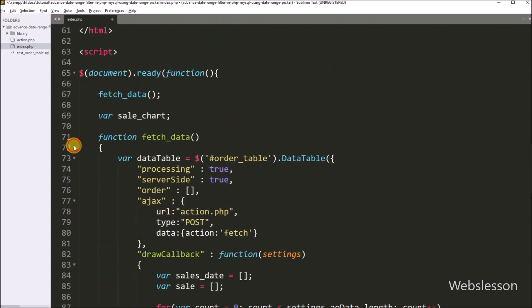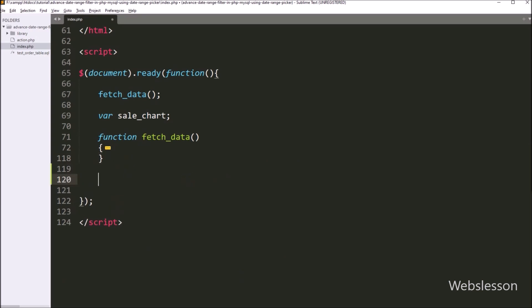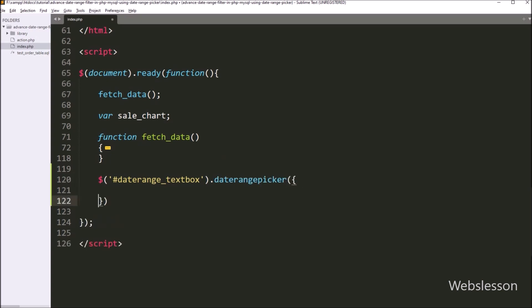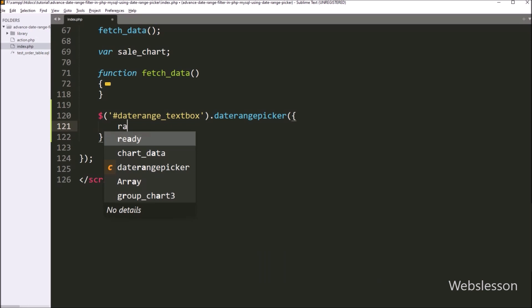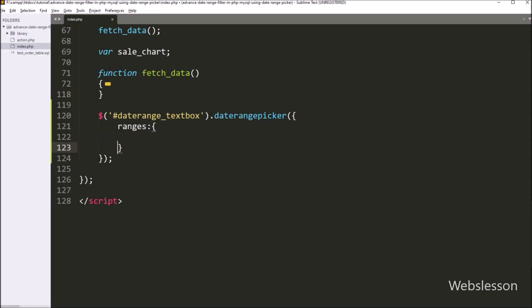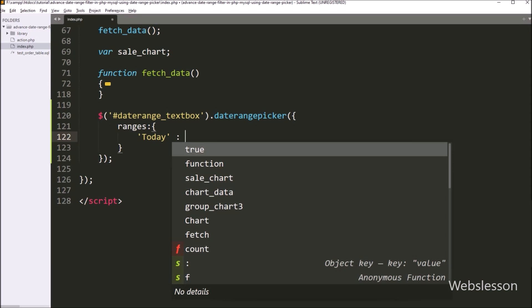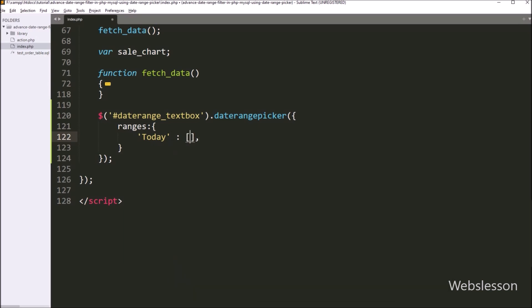Now we move to write jQuery code to initialize the date range picker plugin. In the jQuery code part, we write dollar with the textbox id date-range-textbox, then call the daterangepicker method. Under this method we define the ranges option, where we can define different date ranges. For the today date range, we write an array where the first index is the start date using the moment function, and the second index is also the moment function for today as end date.